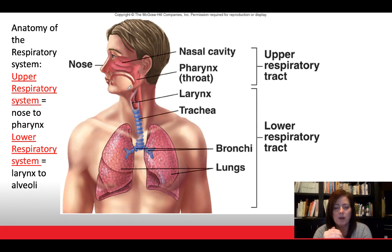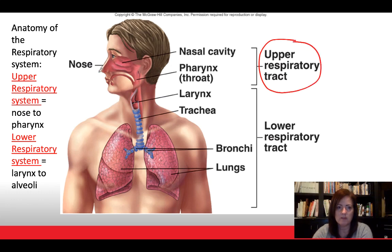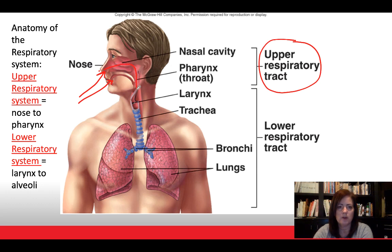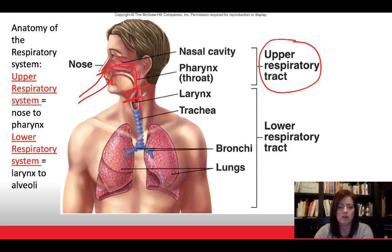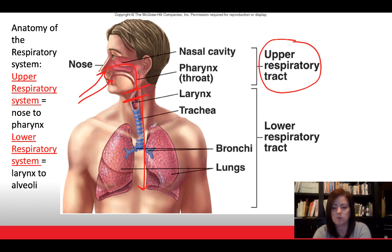Looking at the anatomy of the respiratory system, we can divide it into an upper respiratory tract — beginning at the nose, where air comes in through the nose and mouth, all the way down to the pharynx — and a lower respiratory tract, which begins at the larynx (your voice box) and continues down into the lungs. So there are two big-picture sections.